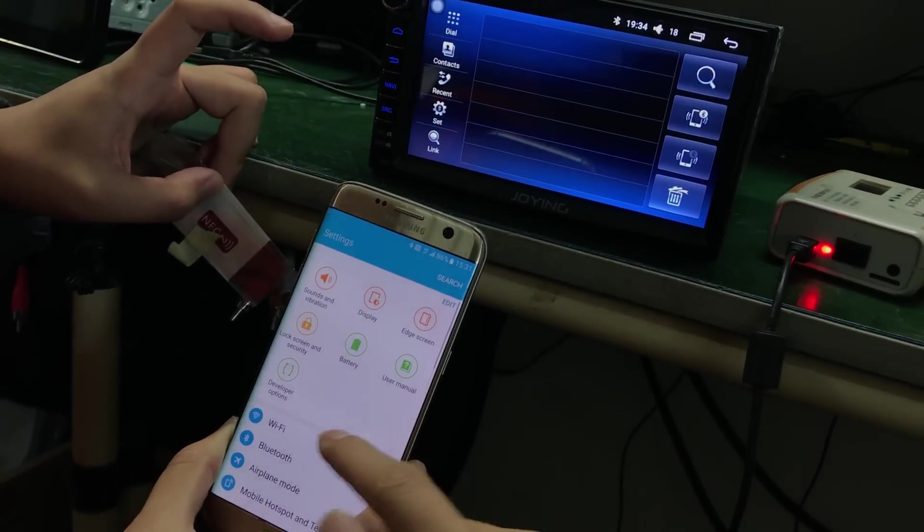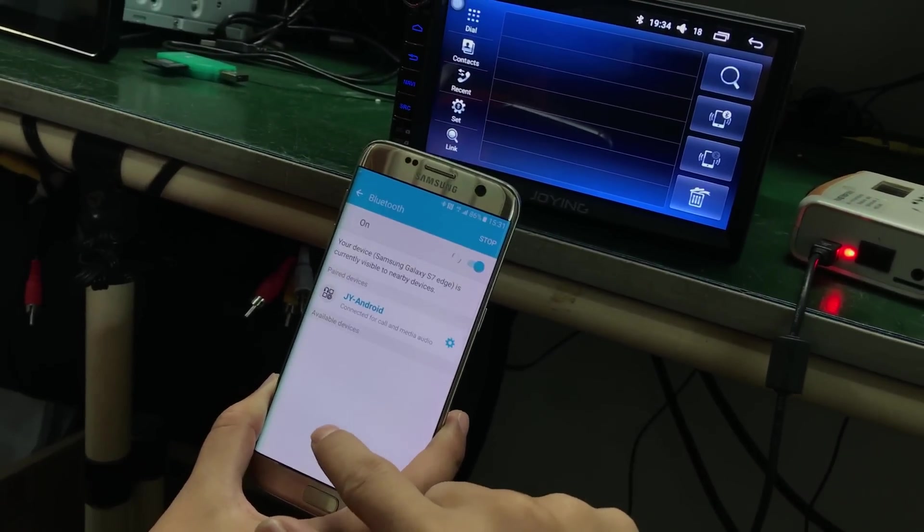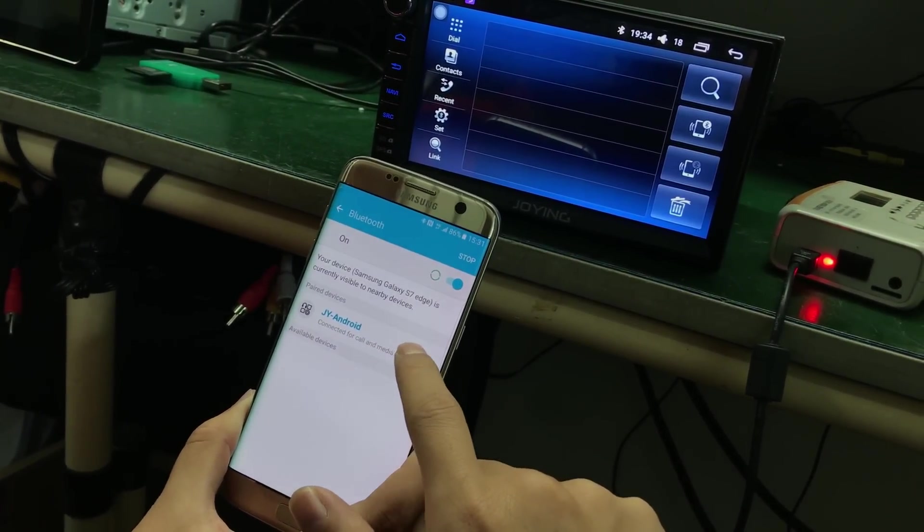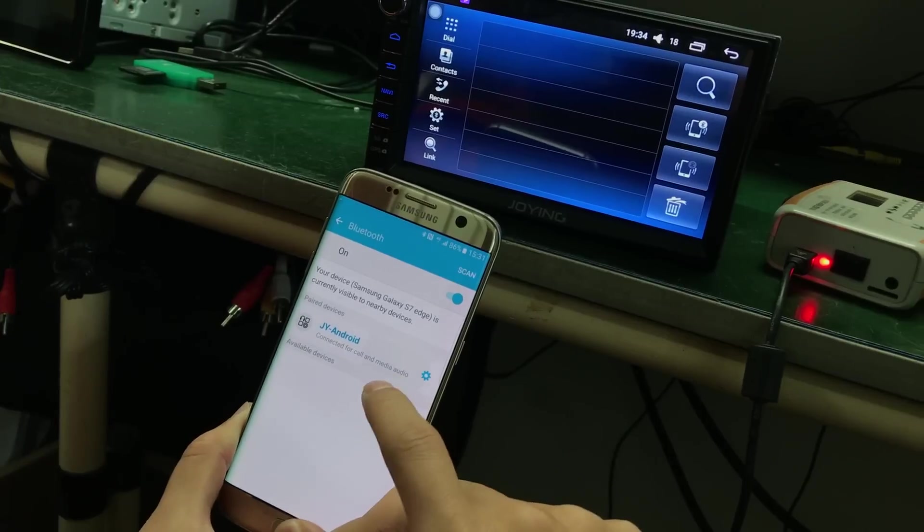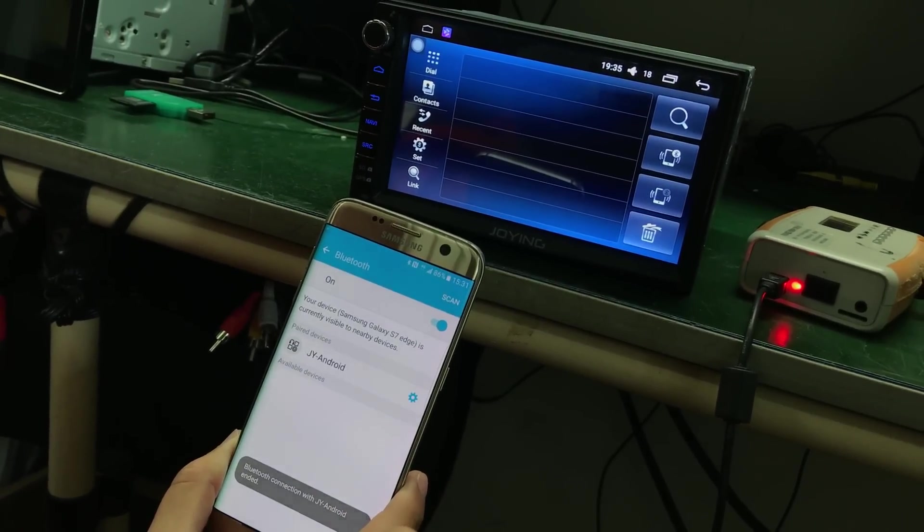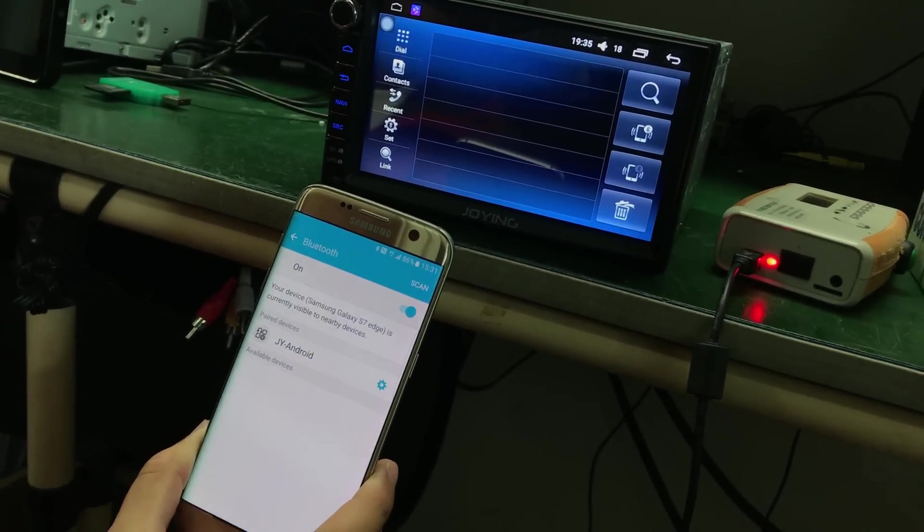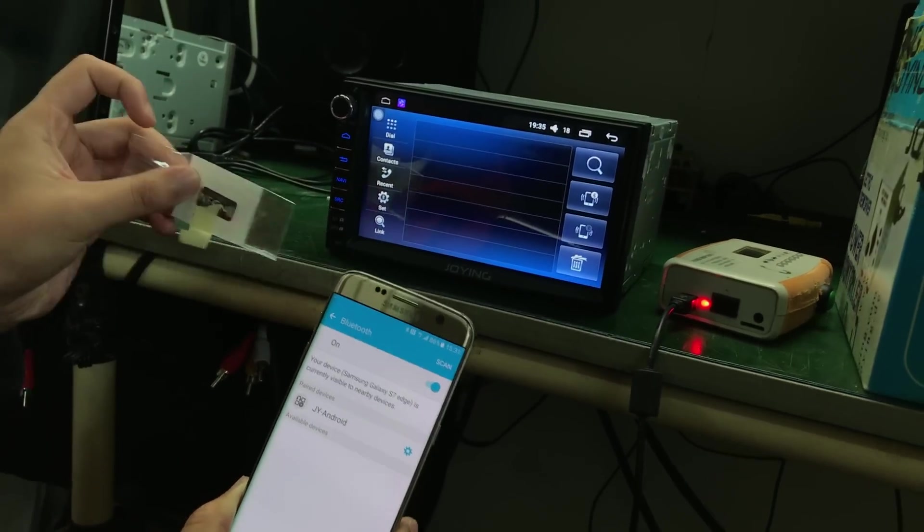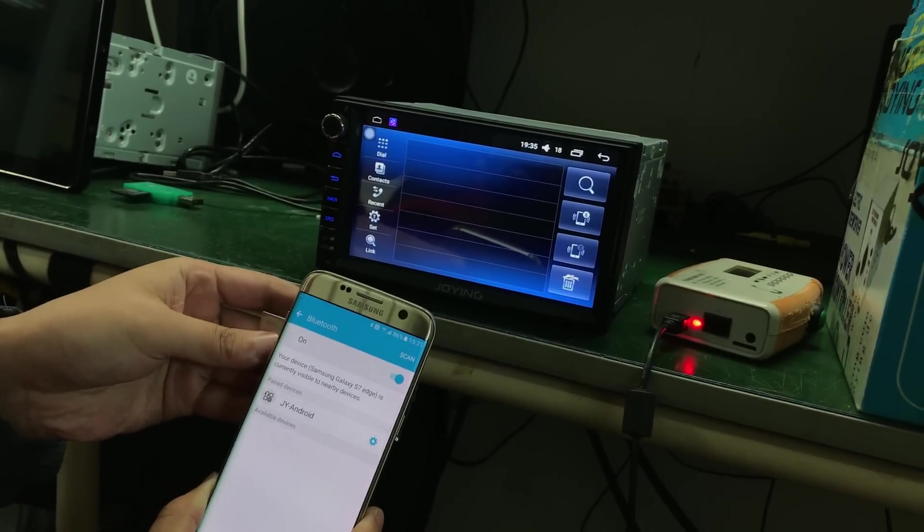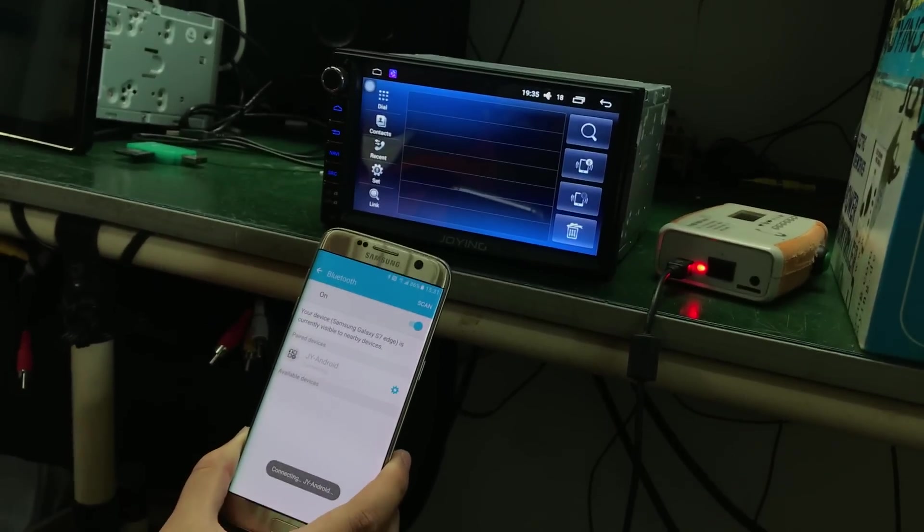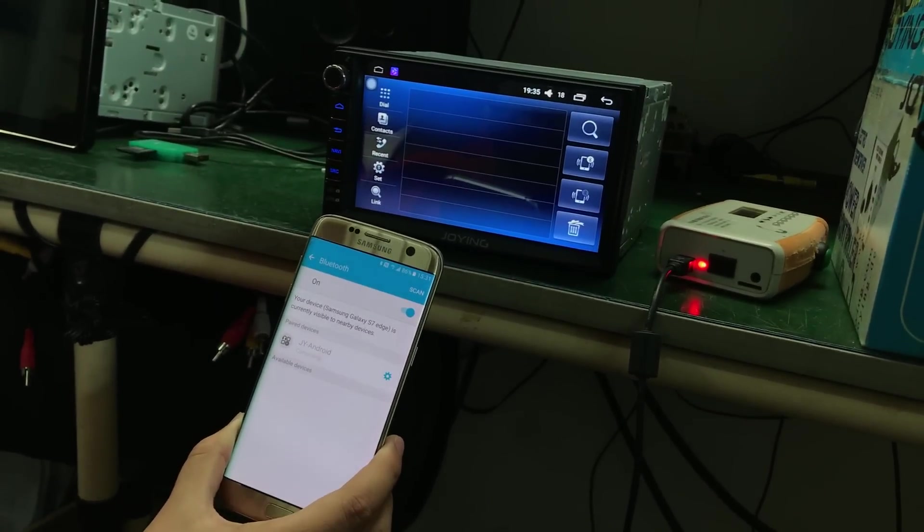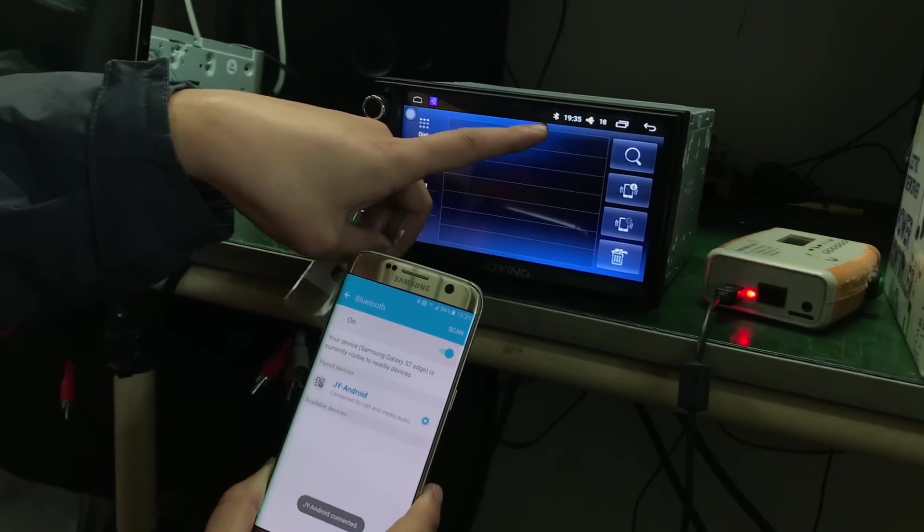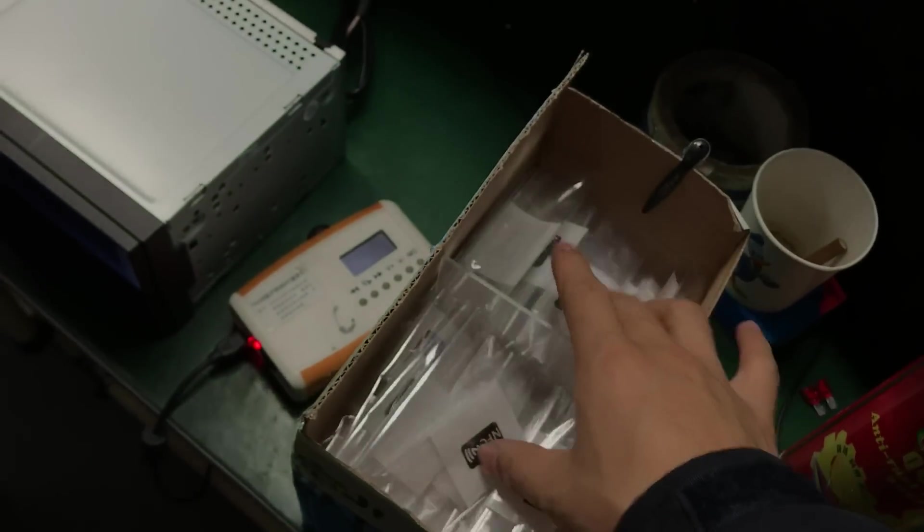You can check the Bluetooth. First time you need to disconnect, you can check the NFC. It's connecting. It's connecting. Okay.